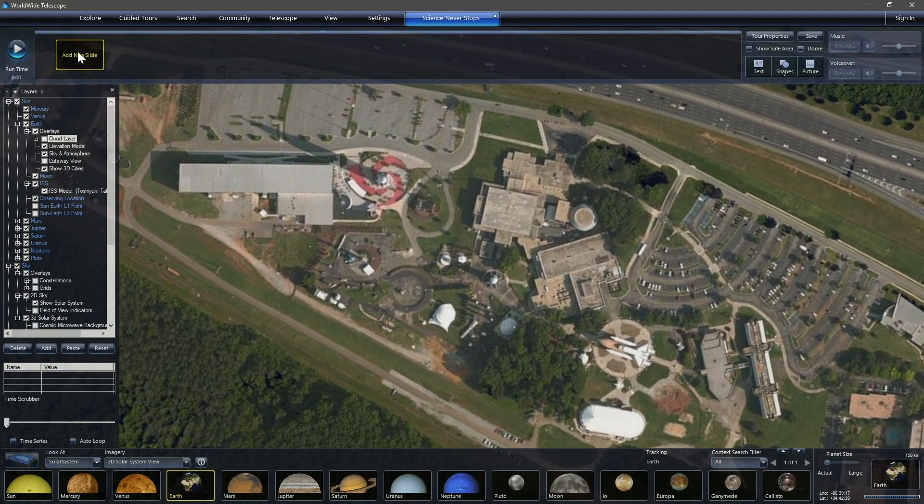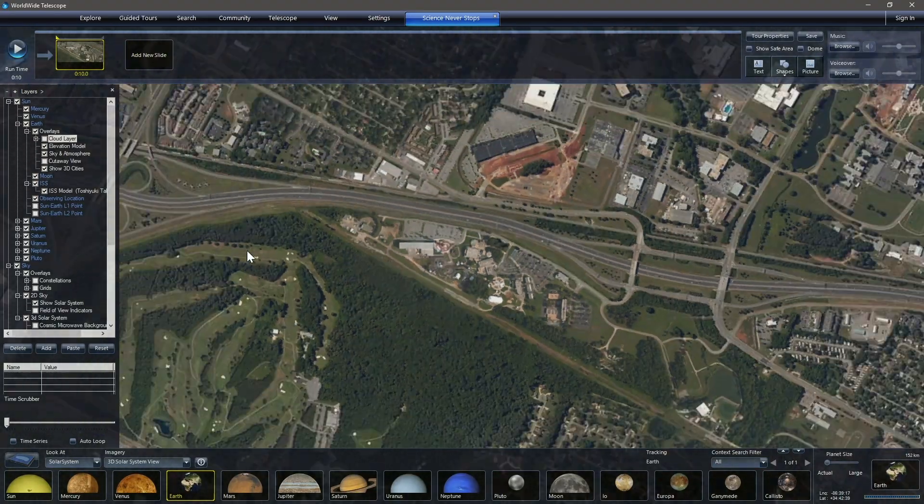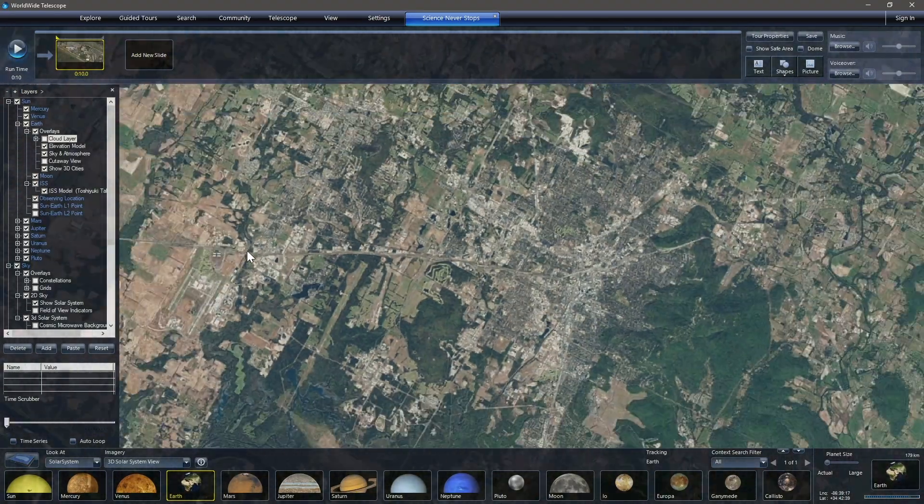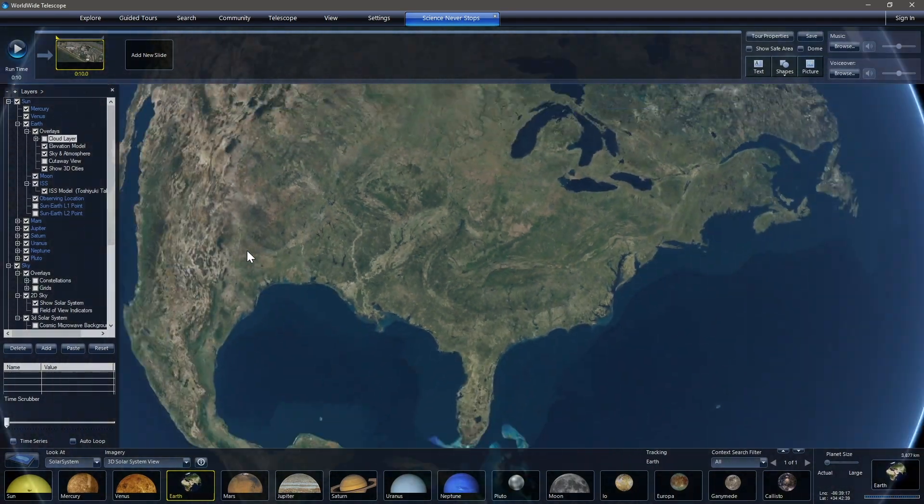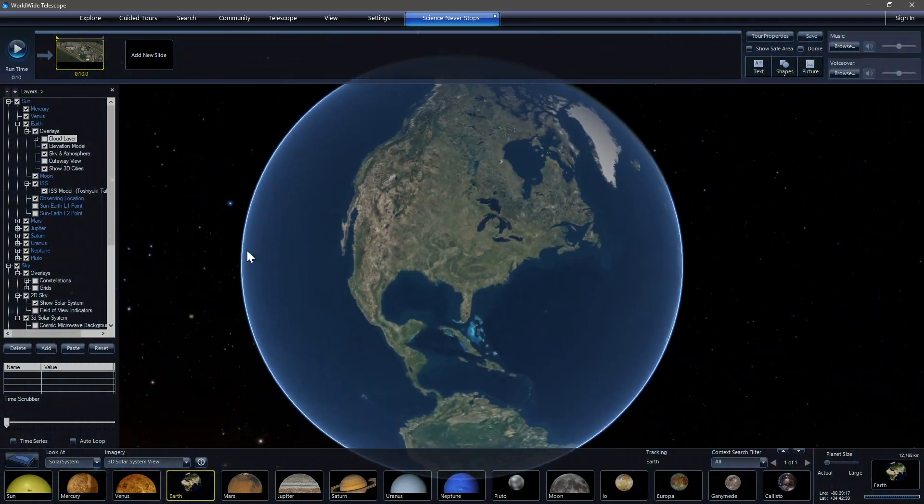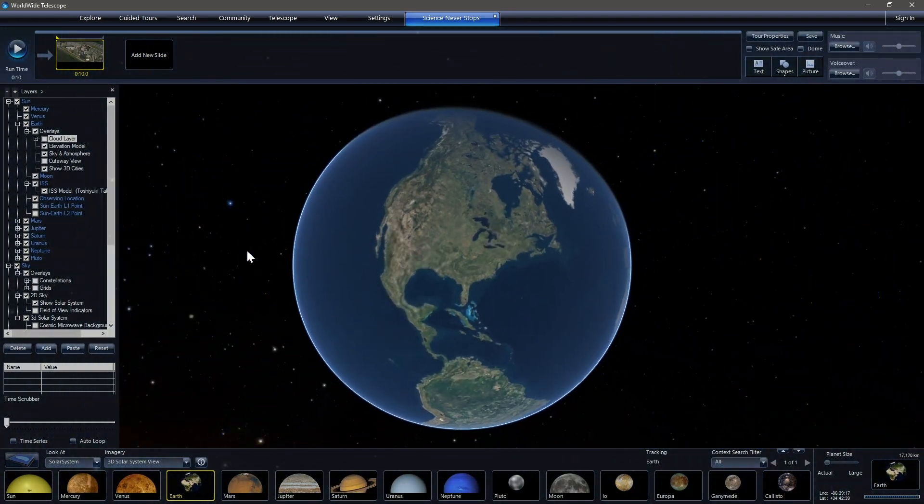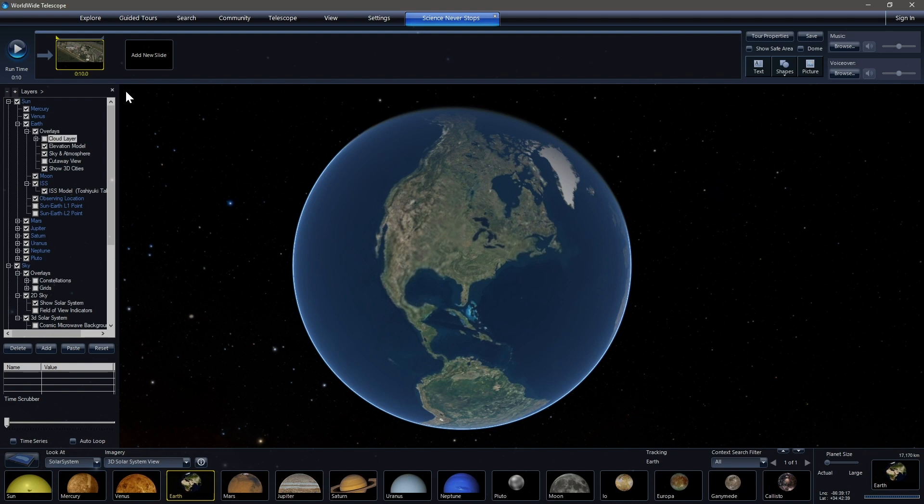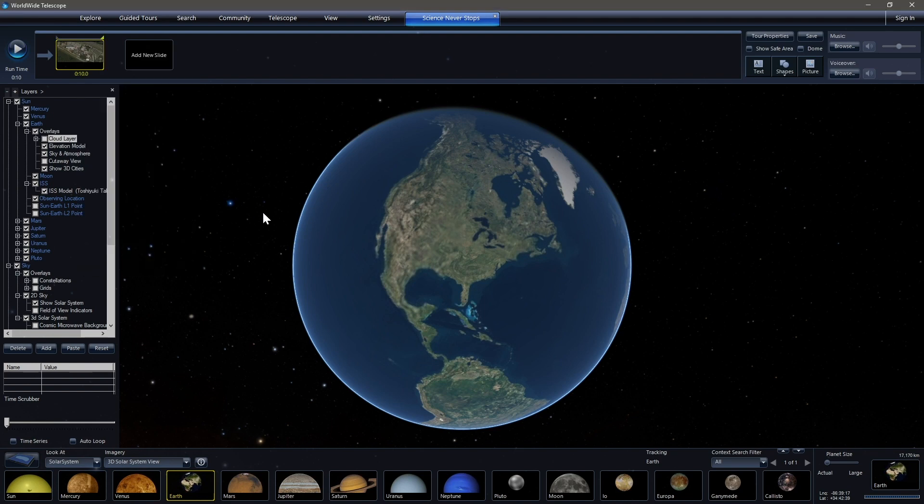So looking at the Space and Rocket Center with the Intuitive Planetarium right in here, we're going to set that as the beginning of our slide. We click that and we're going to scroll back away, zoom out until the Earth nicely fills our field of view. And then we're going to right click and we're going to set end camera position.